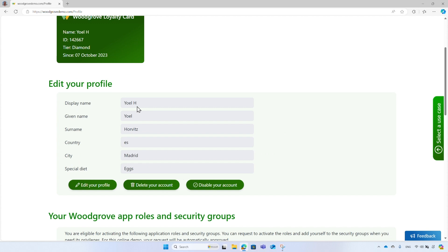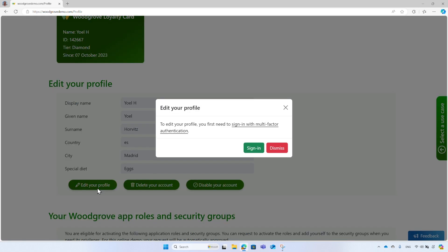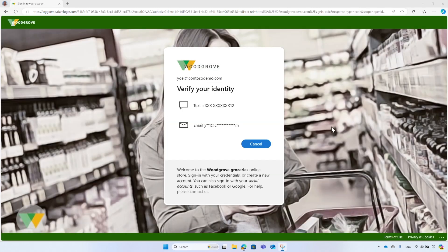To edit the profile, Woodgrove requires you to sign in with multi-factor authentication. If you have not signed in with MFA, select the Edit your profile button and complete the MFA challenge. You may notice a single sign-on session is still active, therefore you don't need to enter your credentials, only the second factor.